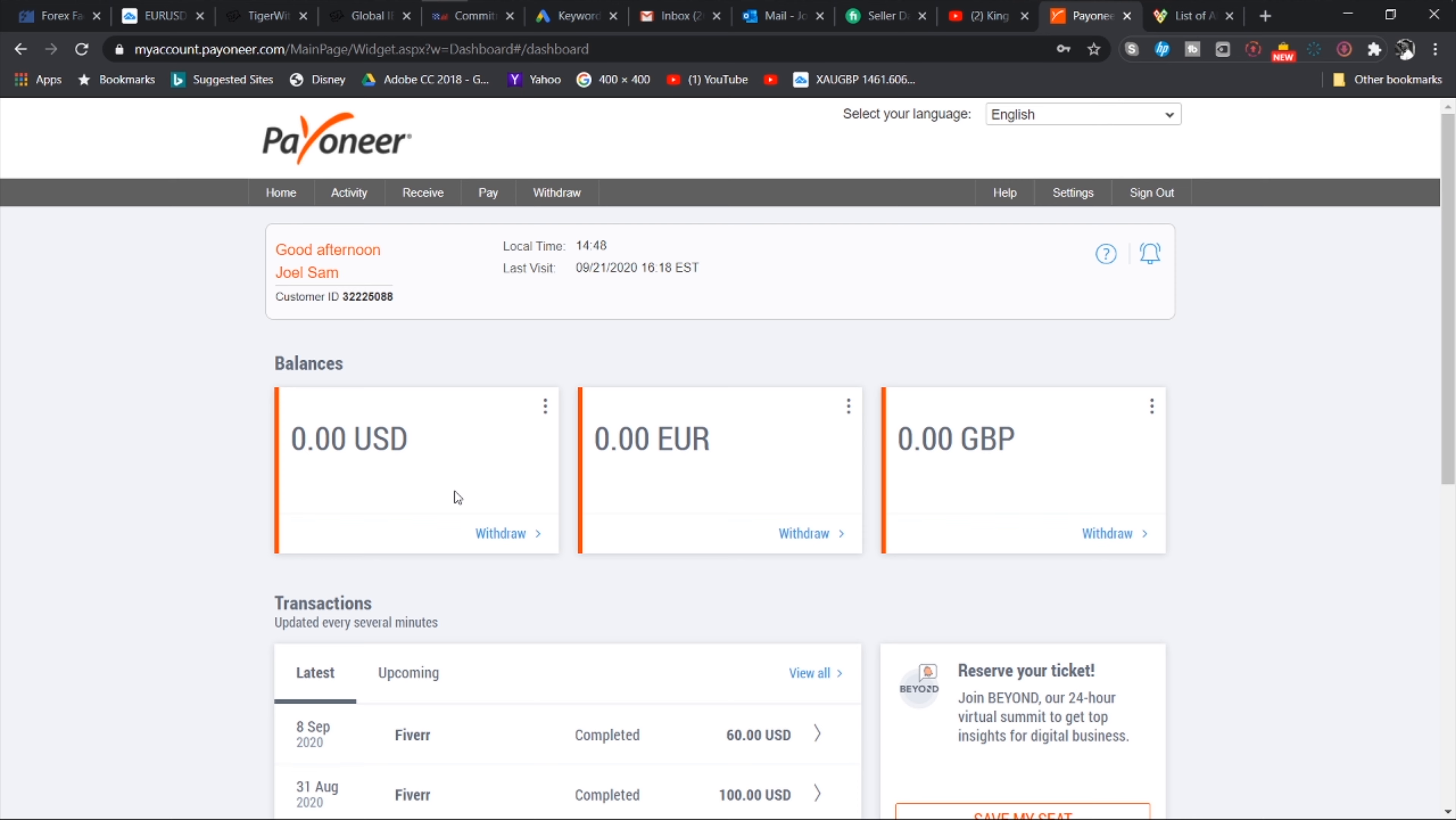It's just protocol, you'll definitely be accepted. So once you're accepted you can use your account, link it to Fiverr, link it to Amazon, link it to wherever you want and then begin to receive your funds. I'm going to show you something very exciting about Payoneer right now.